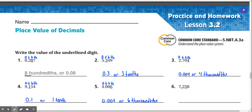Number 6: 7.258, or 7 and 258 thousandths. 7 in the ones place, 2 in the tenths place, 5 in the hundredths place, and 8 in the thousandths place. The underlined digit is 5, which is under the hundredths place. So our answer would be 0.05, or 5 hundredths.